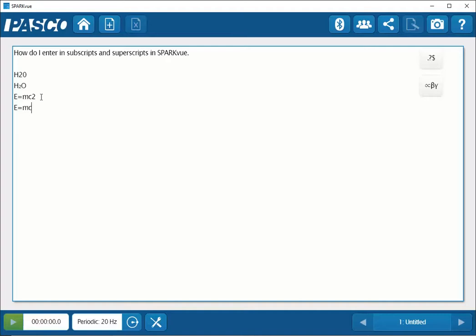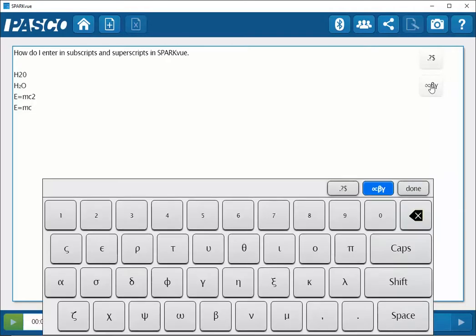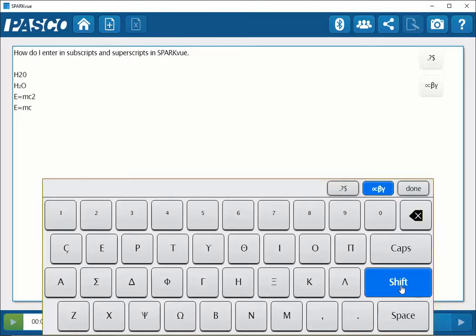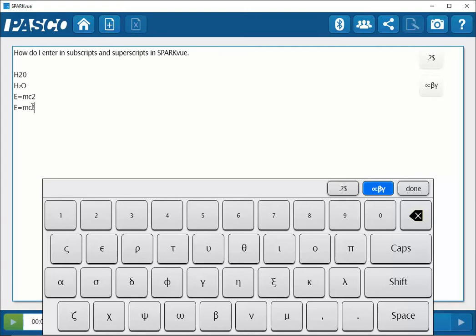And to access the superscript here, I'll again click on the button to the right hand side that has the Greek letters. And I will click on the shift button on this built-in keyboard here. And now I can access the 2, and that's now in the superscript position. And I can click on done.